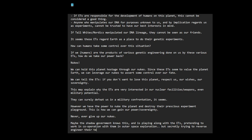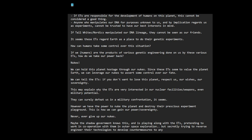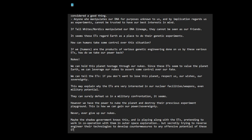They're developing countermeasures to any offensive potential of these ETs.